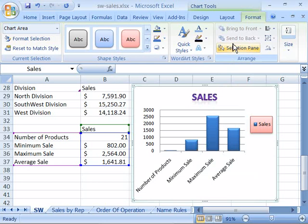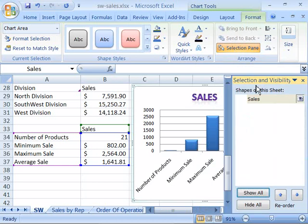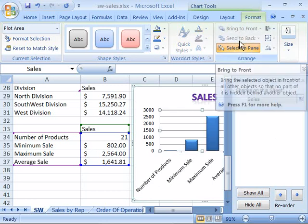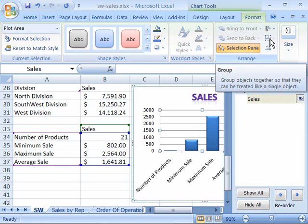The Arrange group allows you to bring elements forward or send them to the back, or access a Selection Pane for all the elements on your worksheet — not just your chart, but the entire worksheet. Choosing Selection Pane shows a pane listing all embedded objects, such as the sales chart. You can select and rename objects there. If you had more objects on the worksheet, they would all be listed, and you can reorganize their layering order, bring objects forward or backward, align them, or group various elements.